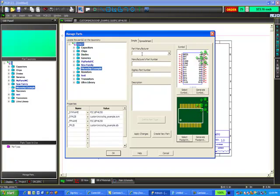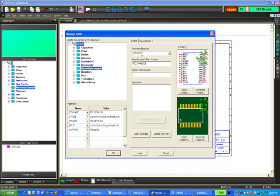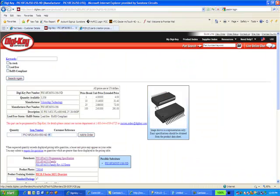Now we just need to fill in the details. I have a part manufacturer, and if you remember from the symbol, we entered in as a property the part manufacturer, which in this case is Microchip. Then the manufacturer's part number, which is the number we've been using for the symbol and the footprint. And then the Digi-Key part number, which we can go back to Digi-Key and grab that part number.